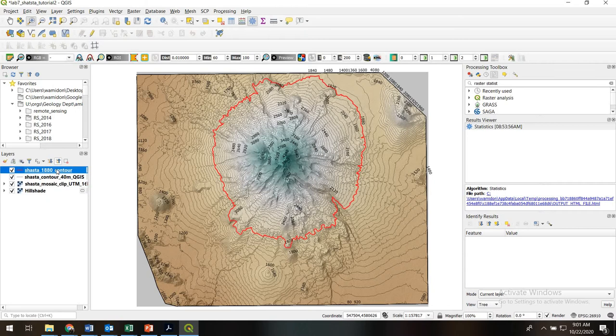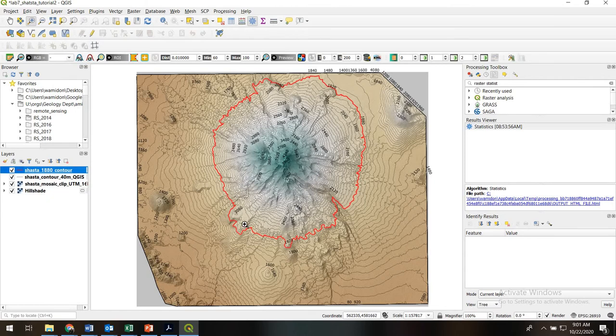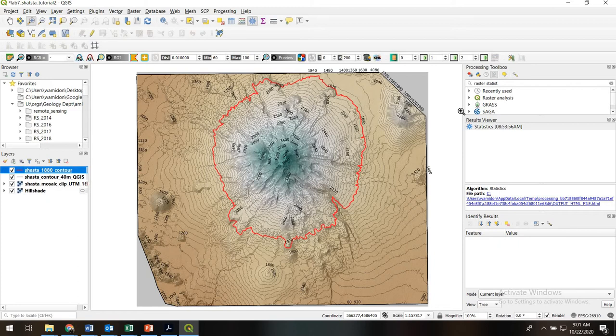And so now what we'd like to do is use this contour polygon as a mask on the underlying digital elevation model raster. And the reason we want to do this, very briefly, is to estimate the volume of Mount Shasta. How much rock is involved in Mount Shasta above the height of this 1880 meter contour. So what we're going to do is we're going to extract just the DEM within this polygon, and we're going to use the statistics of that DEM to compute the volume.